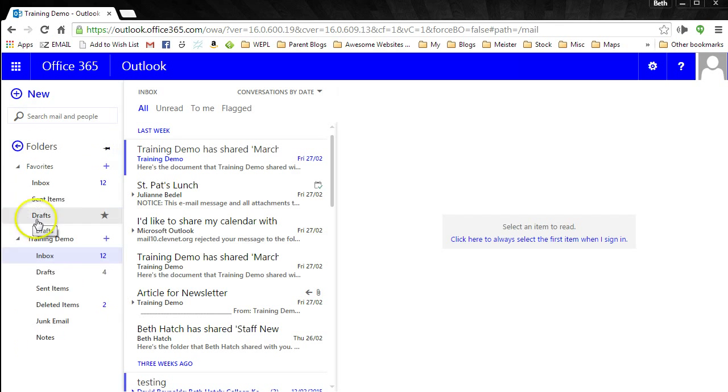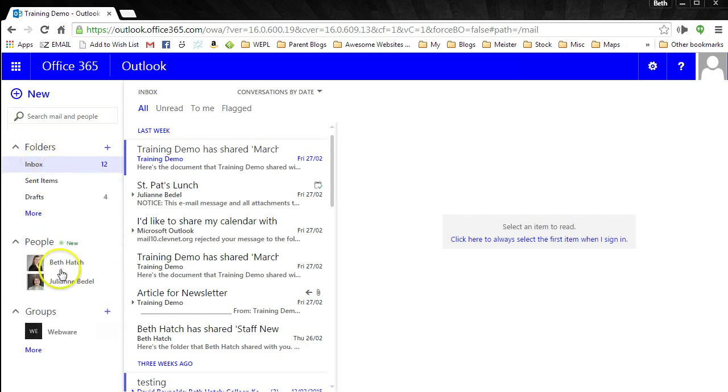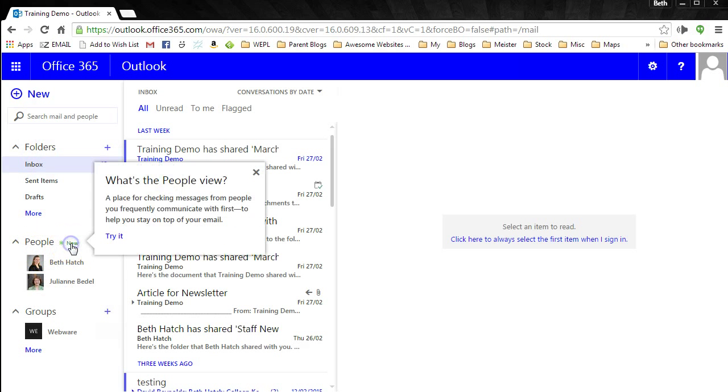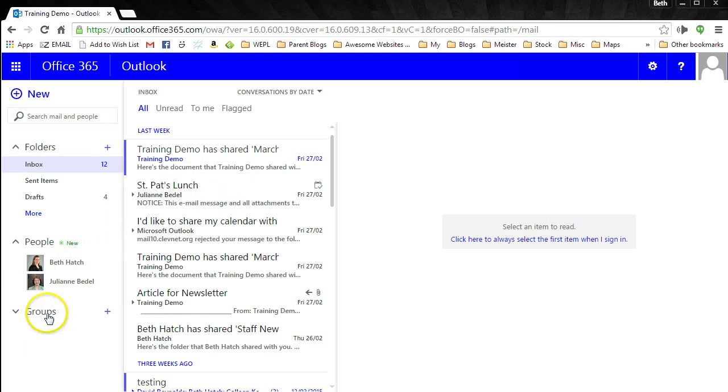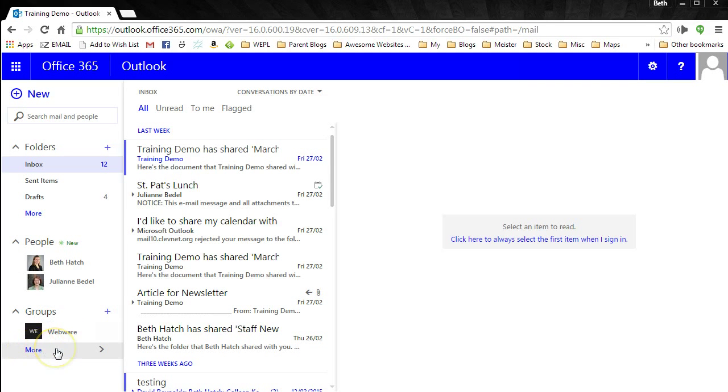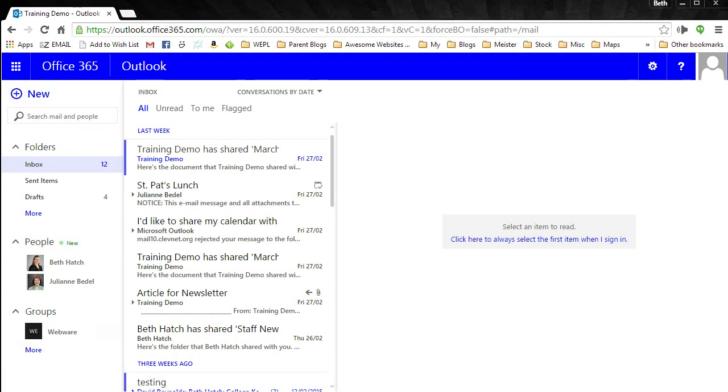You'll see here are your folders. And under that are people. There are contacts that you frequently communicate with, and that will show you messages from those people and how many you have left. You also have groups, which we'll talk about a little bit later in the course.